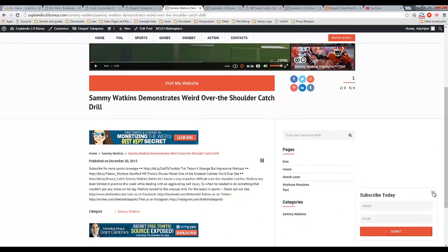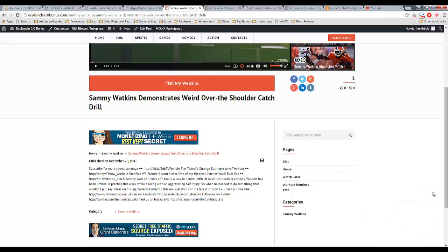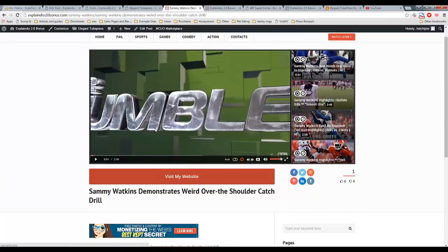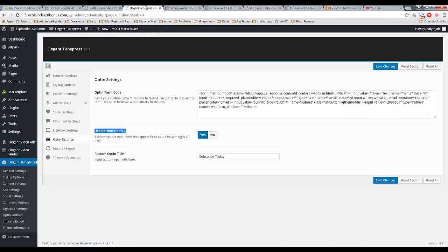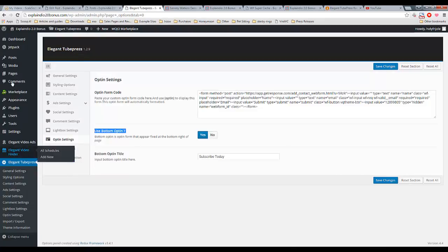And it floats along with the visitor experience when they scroll up and down. This remains static. They can easily close it as well and it's gone. So, that's pretty much that for the settings.